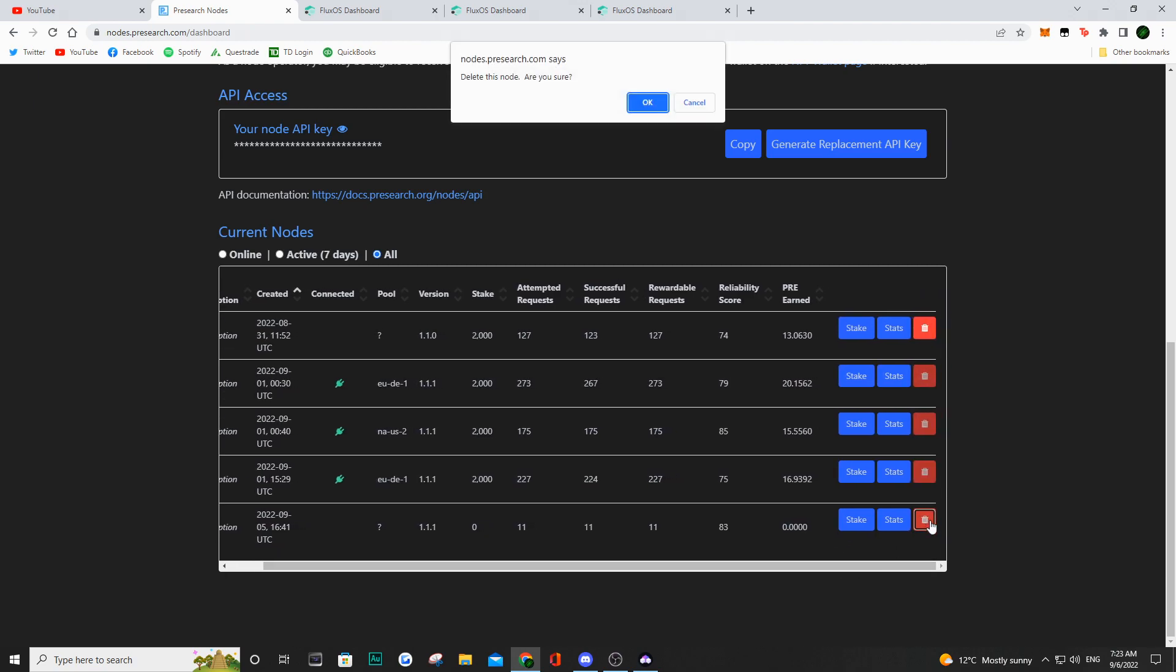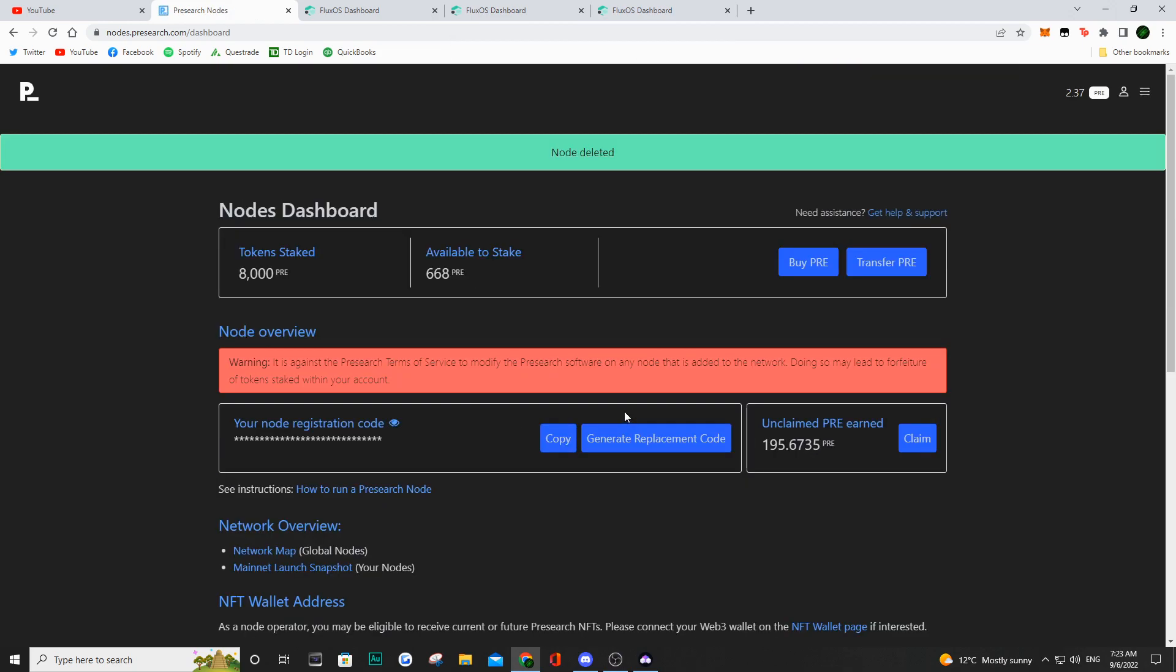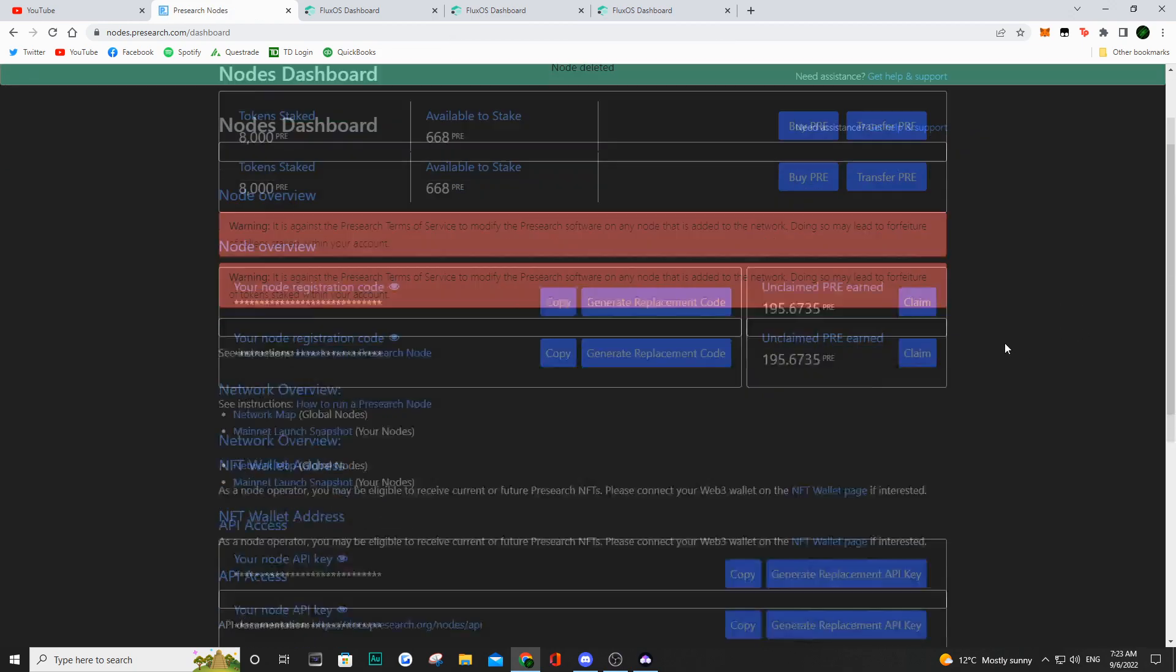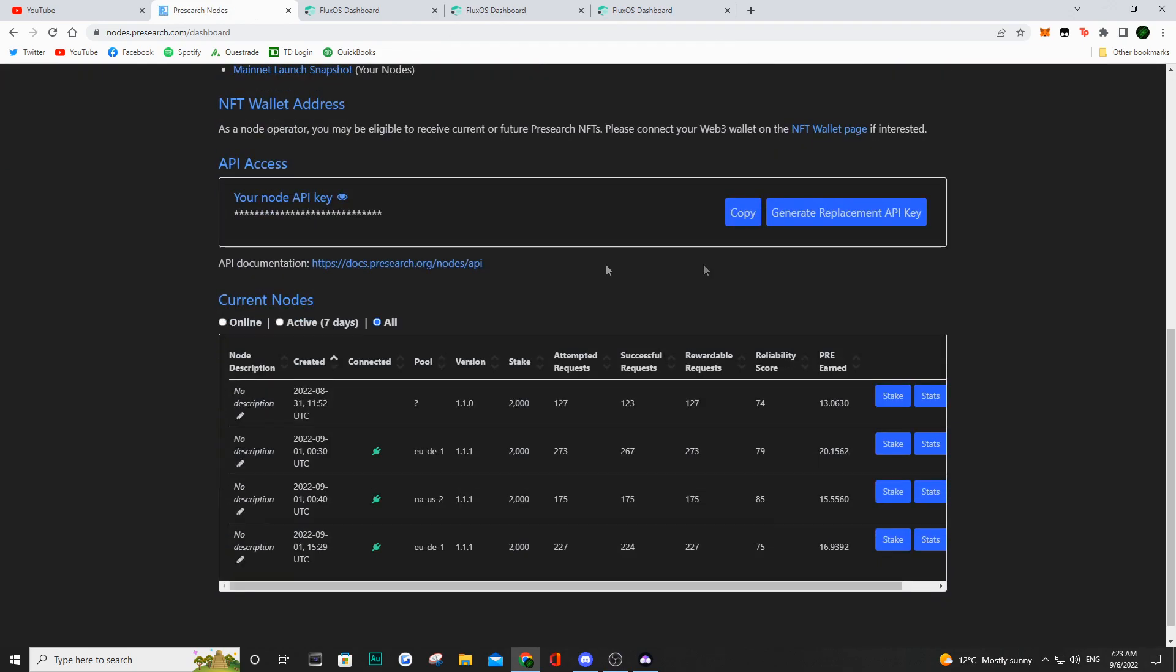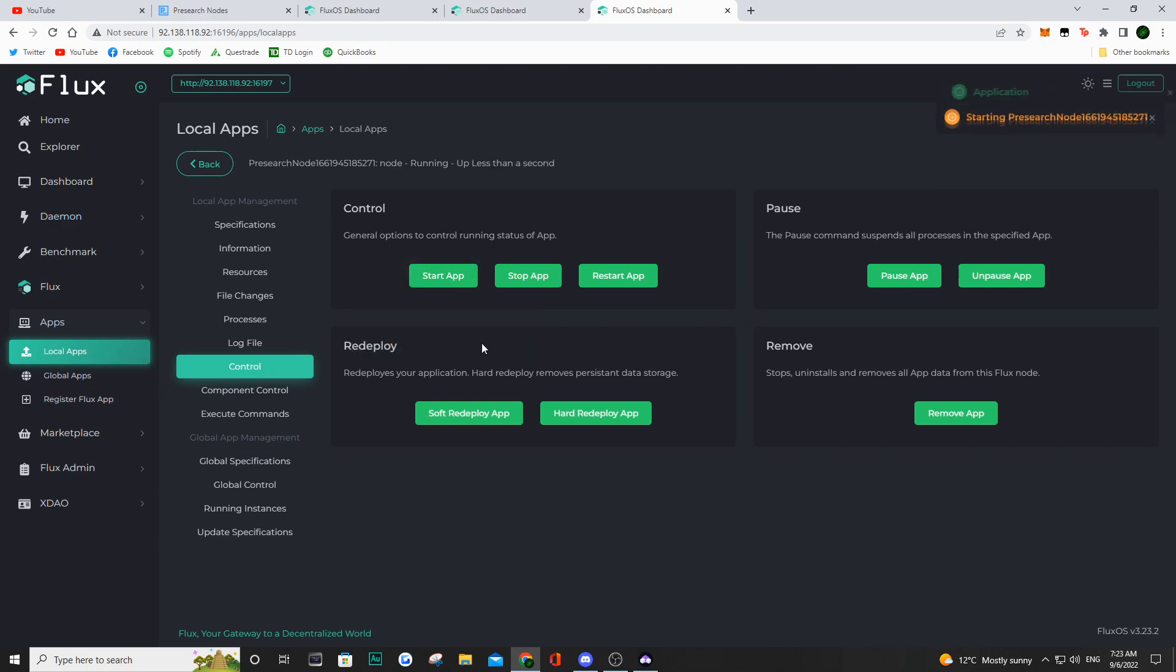So now, once I've deleted that, we are going to have four nodes, three of them connected, and one of them not connected with 2,000 pre-staked on it. But what we're going to do now is we're going to go ahead and select one of the two apps that we actually stopped. We're going to start one of them back up.